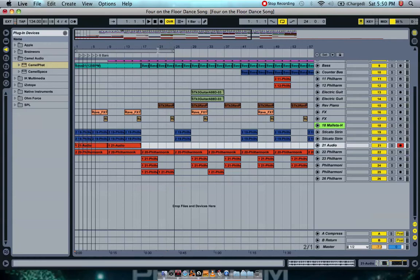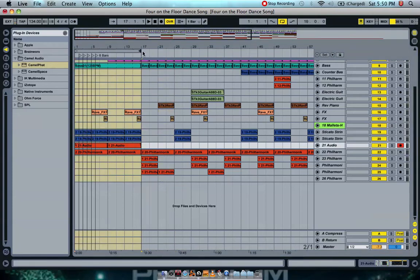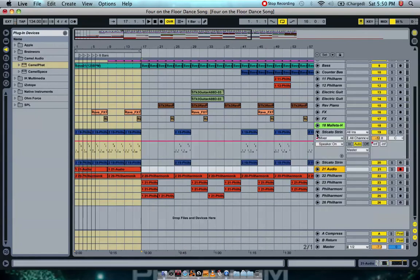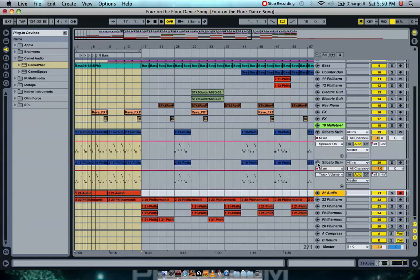I have here two staccato strings, both playing the same thing. As you can see here, it's still in MIDI format.